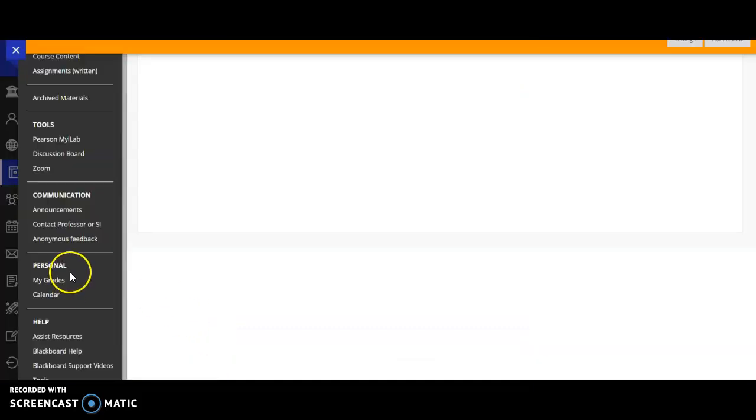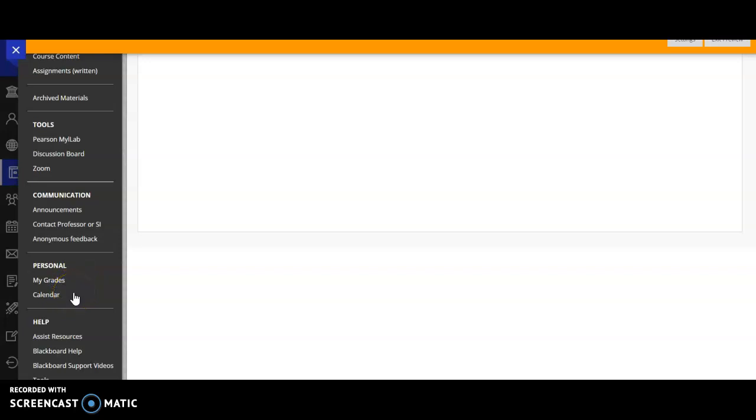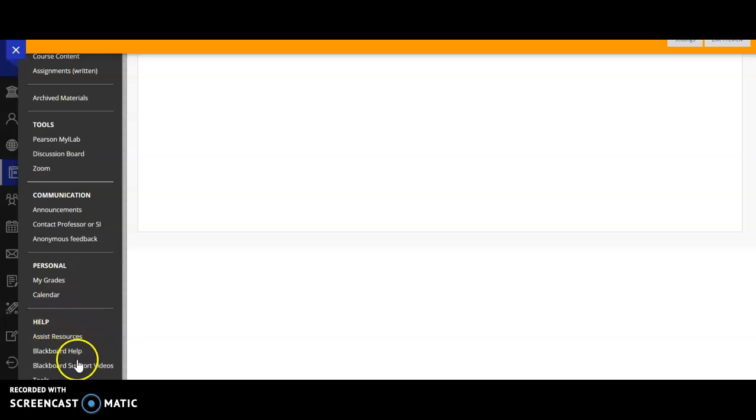Certainly under personal, you can check out your grades for this class and a calendar for your personal items and your other courses in this course, all combined on one calendar. Also under help, there are resources for helping with Blackboard, but also resources around Middlesex Community College that can help you be successful.